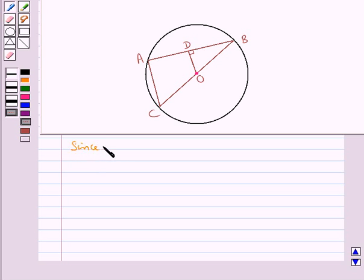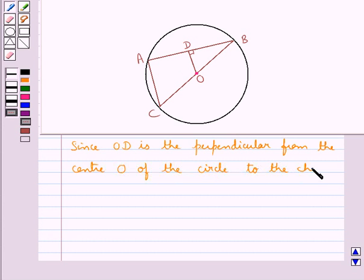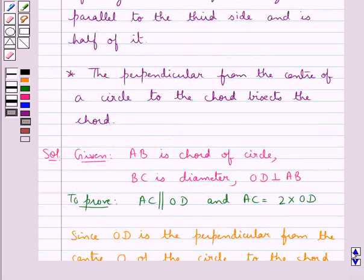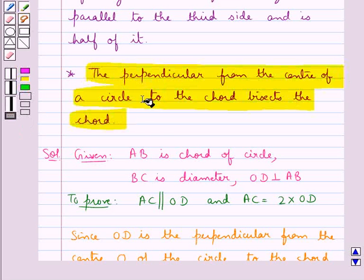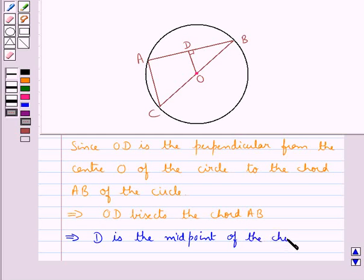Since we are given that OD is the perpendicular from the center O of the circle to the chord AB, this means that OD bisects the chord AB. Since we know that the perpendicular from the center of the circle to the chord bisects the chord, this means that the point D is the midpoint of the chord AB.